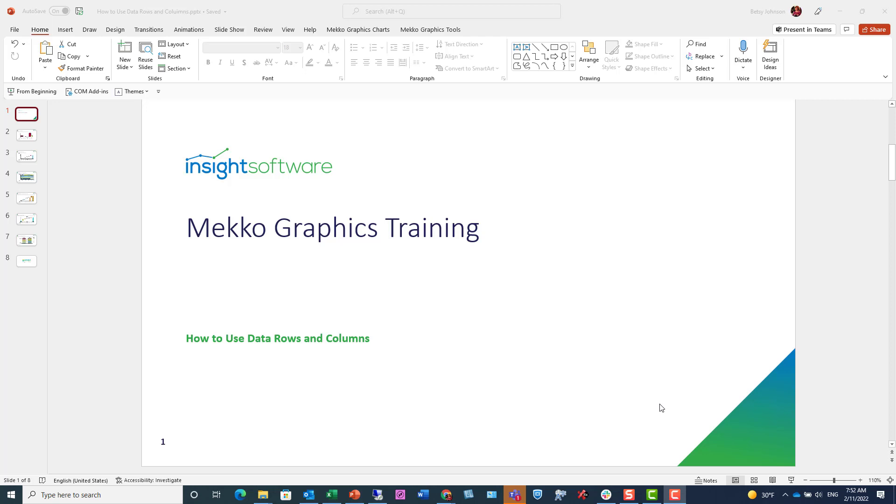Welcome to the Mekko Graphics training video. This video demonstrates how to use data rows and data columns to make more powerful charts.